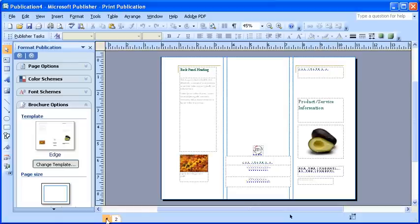Many of the characteristics of the brochure can be altered with the Change Template and Brochure Options sections in the task pane. Now, click the Change Template button on the task pane.